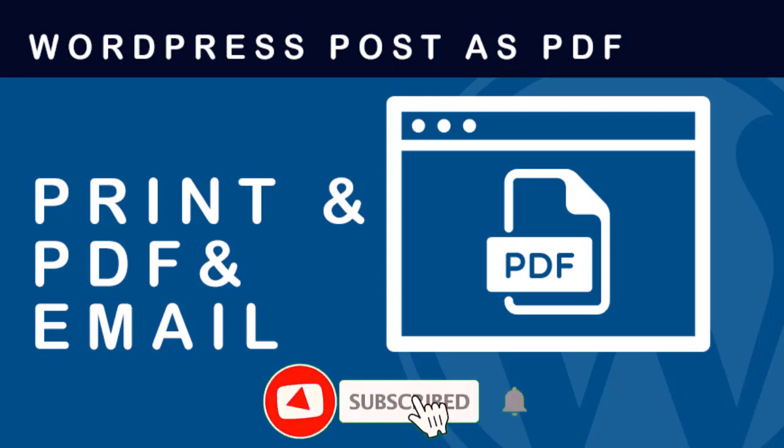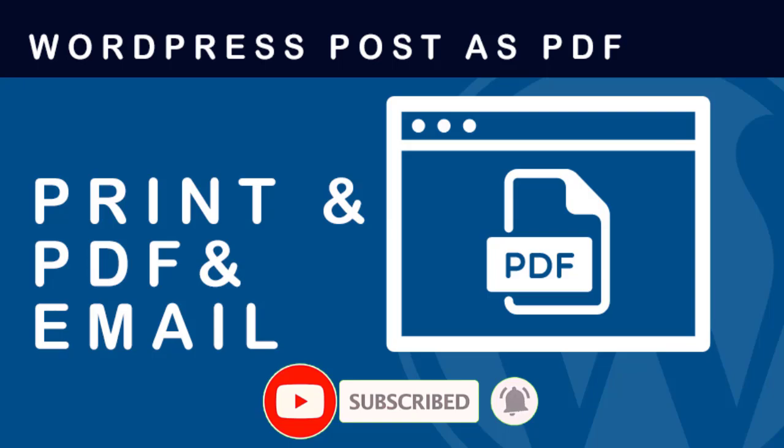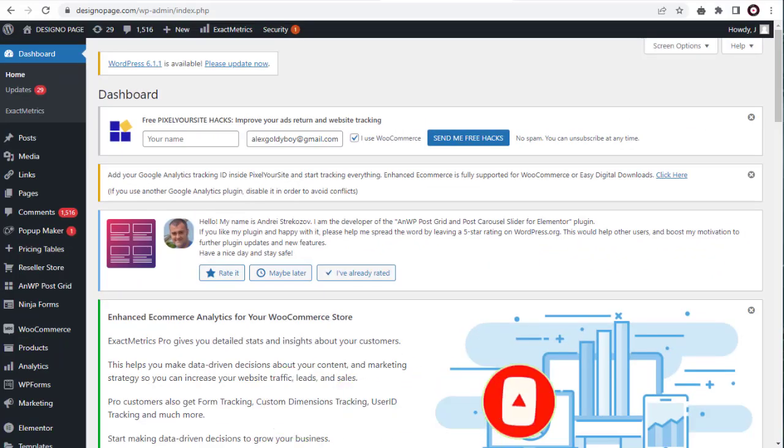Before that, please subscribe to my channel and click the bell icon if you haven't done it already. So let's get started.